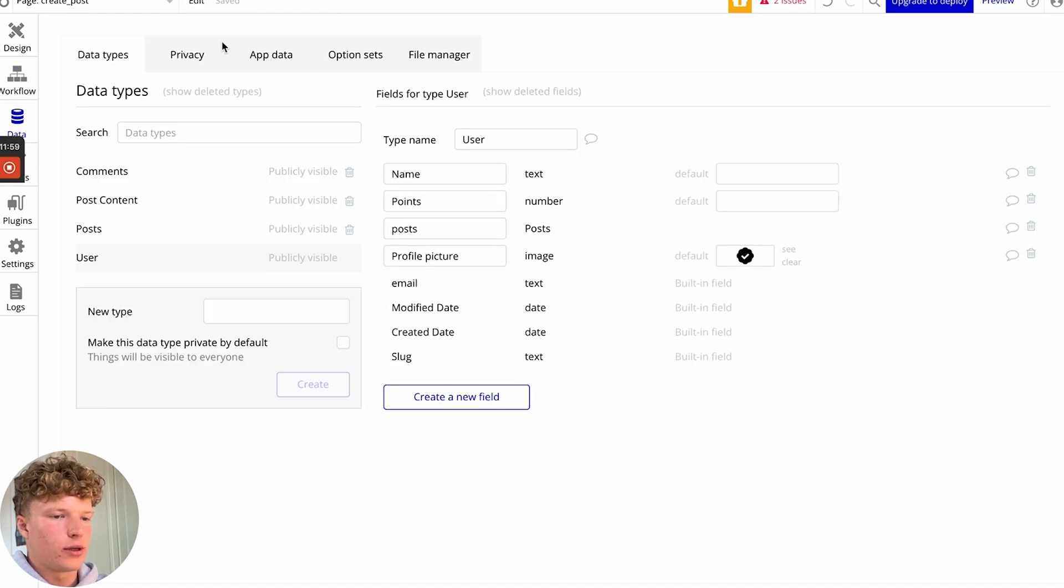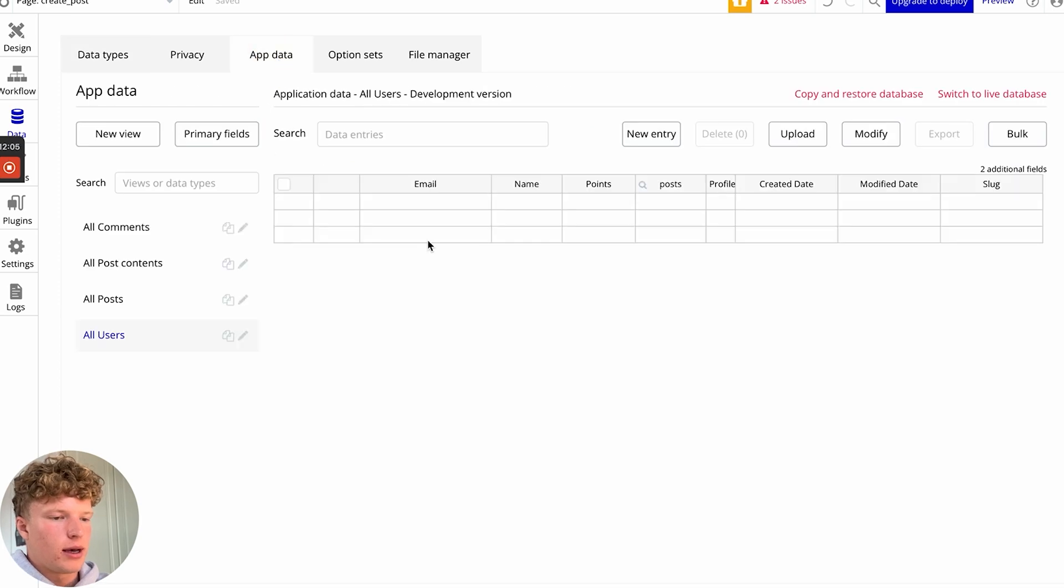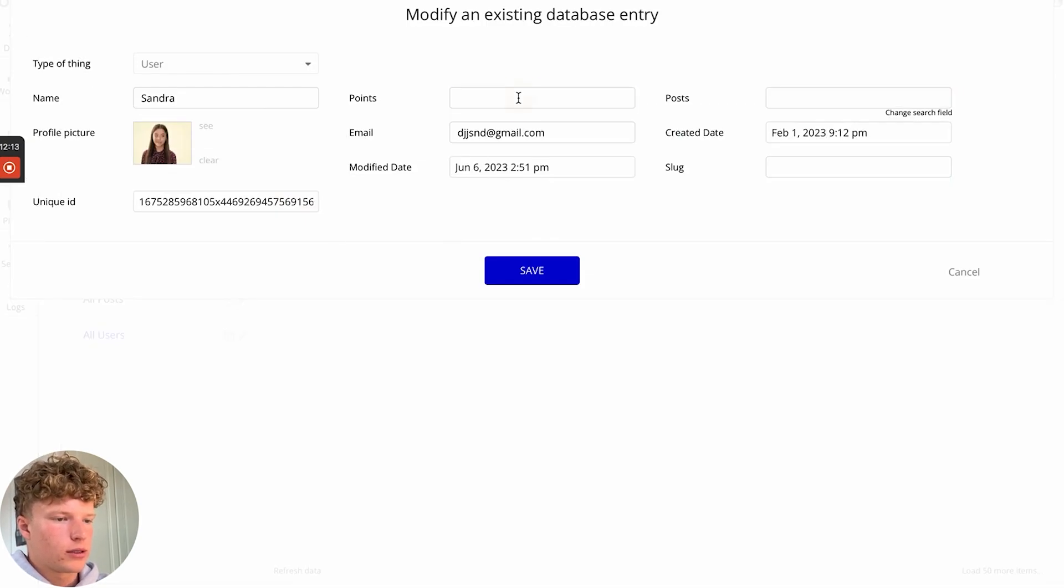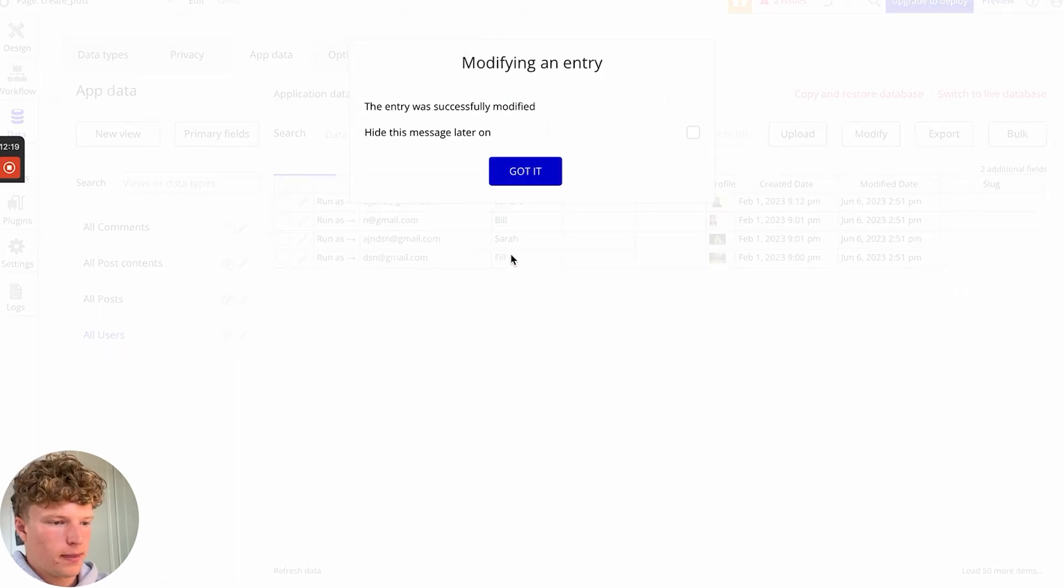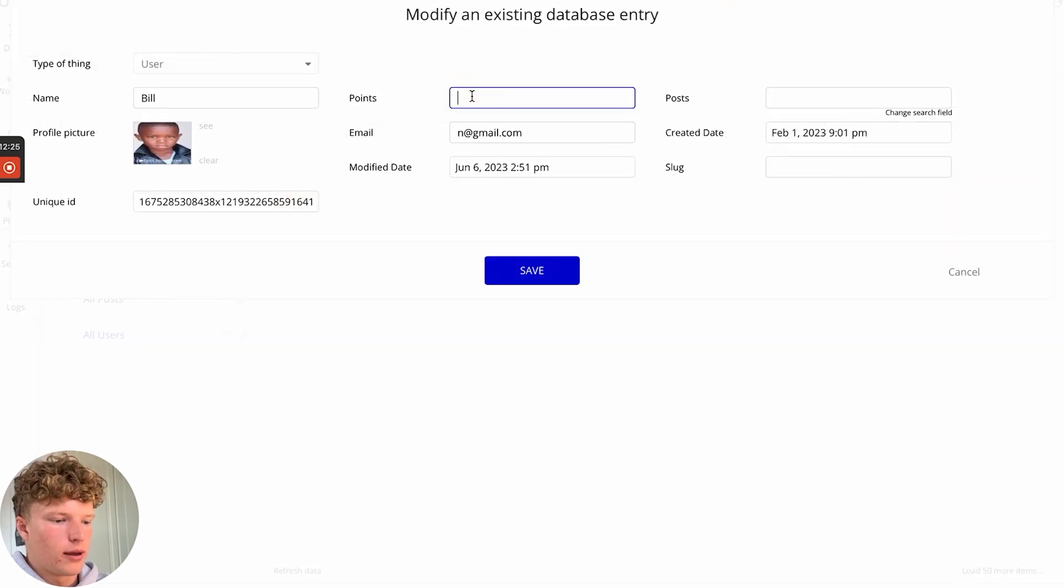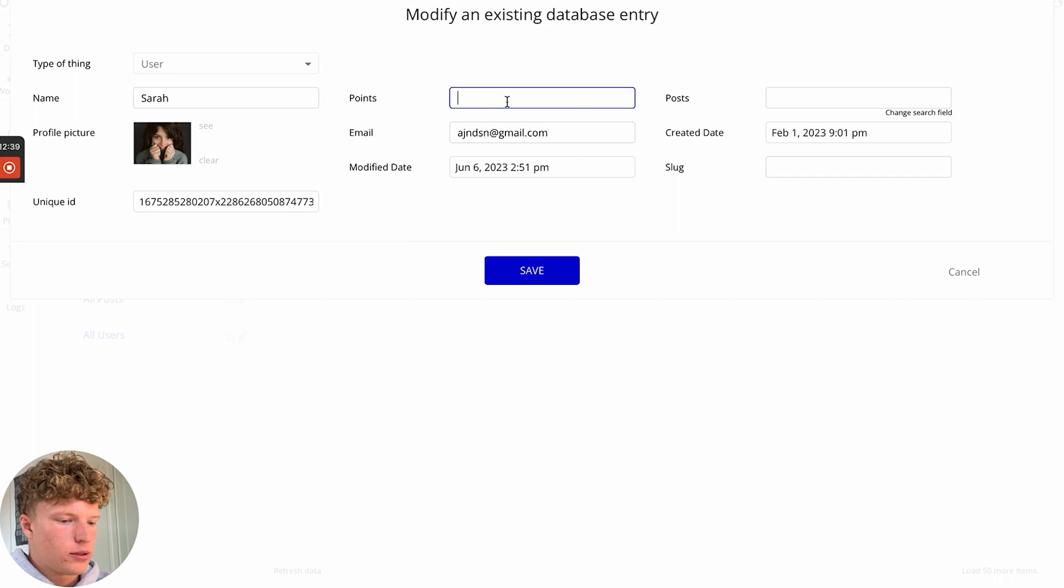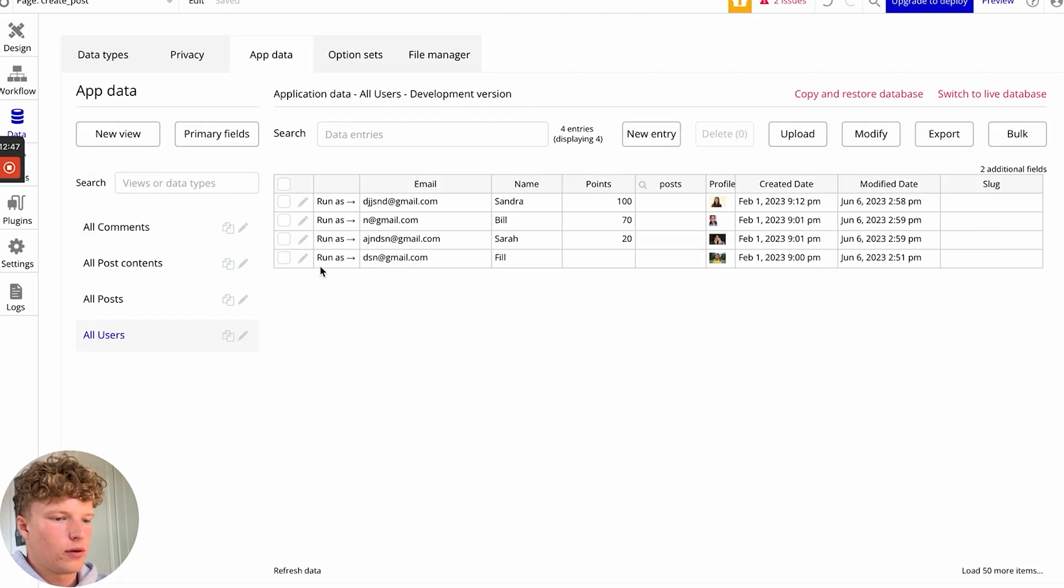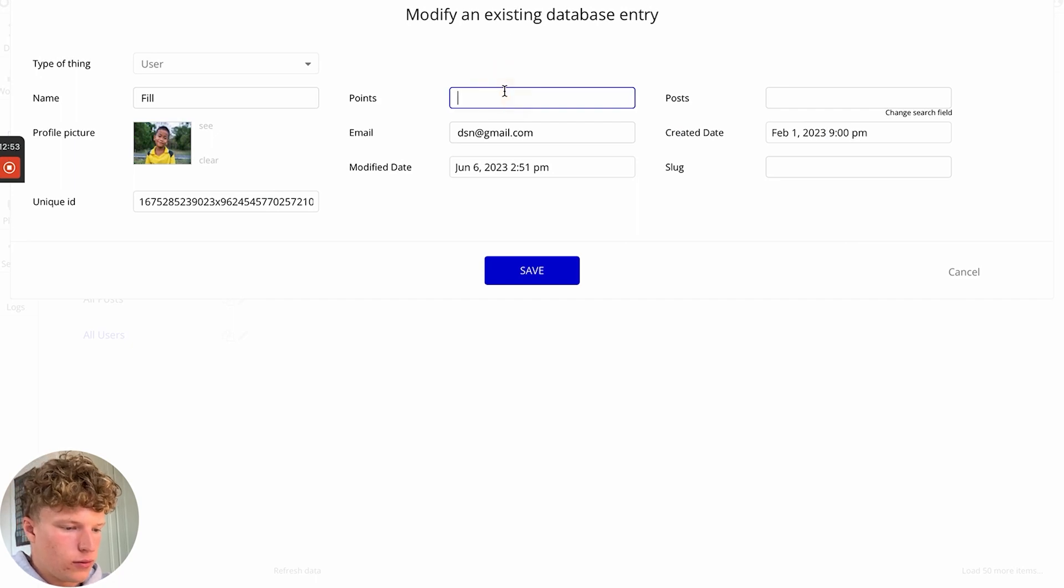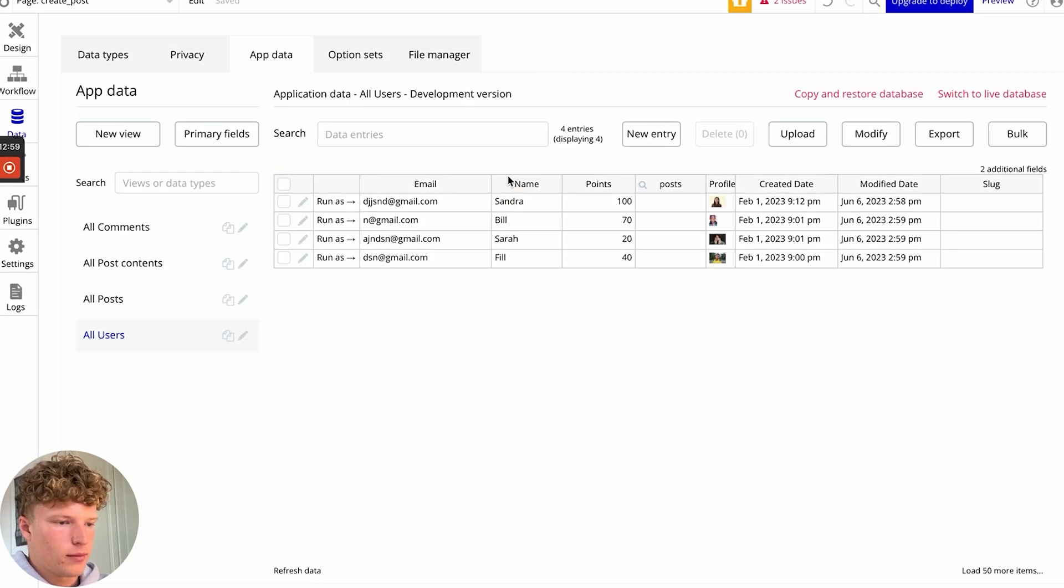But let's go into our app data and fill out some points for our users. So Sandra can have 100 points. Bill can have 70 points. We'll add 20 points to Sarah and then Phil, let's go in and do 40 points.